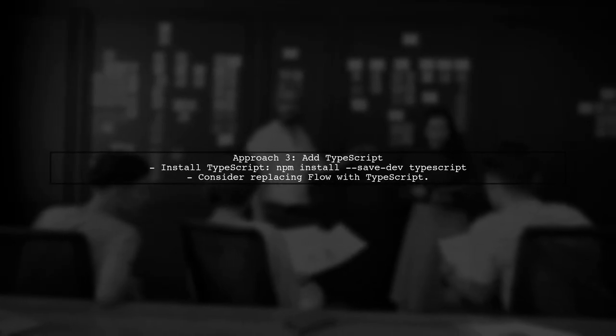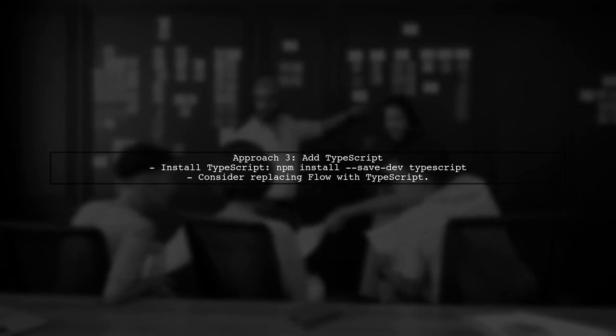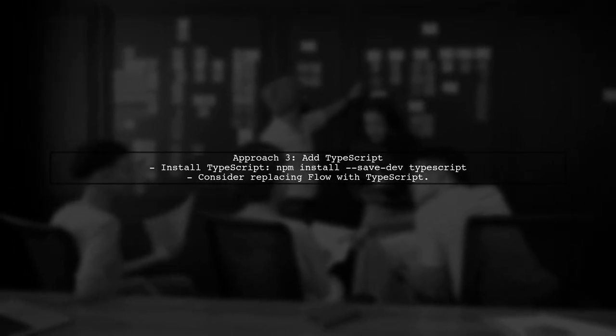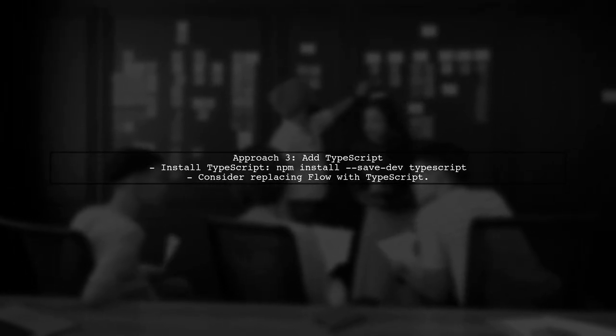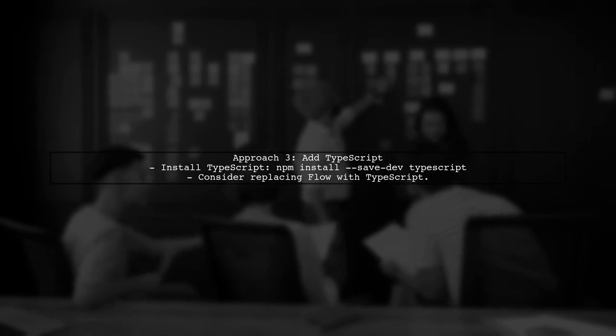Another option is to consider adding TypeScript to your project. This may require replacing Flow, but it can provide better compatibility with the generated code.